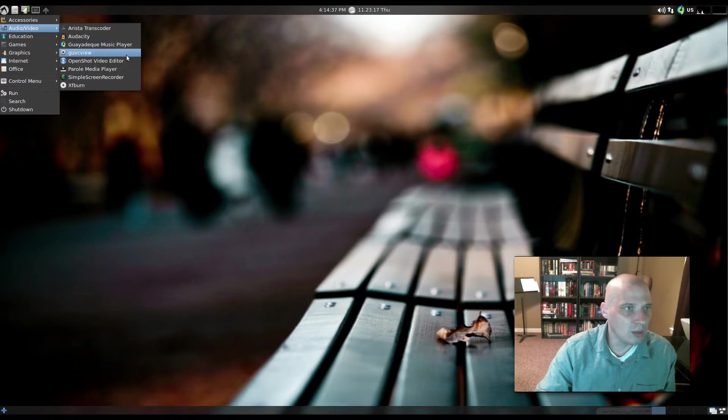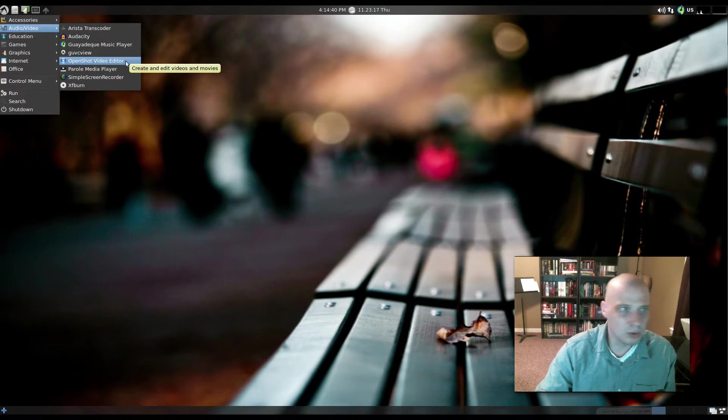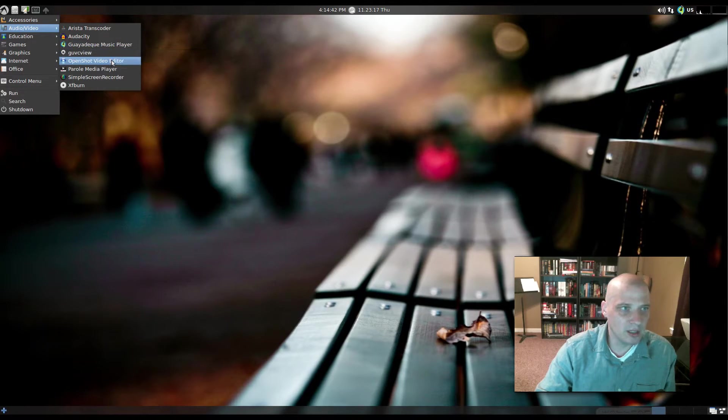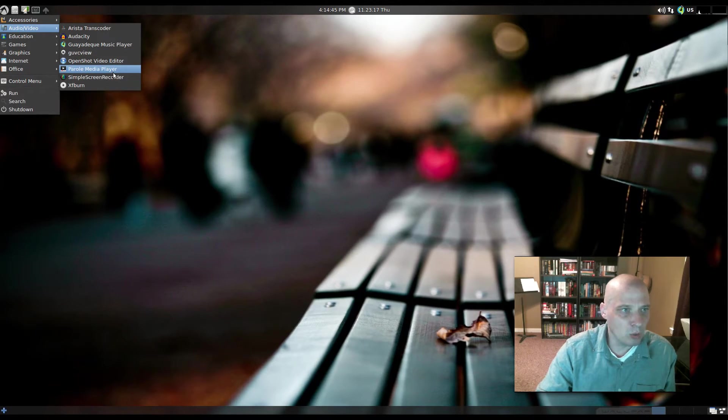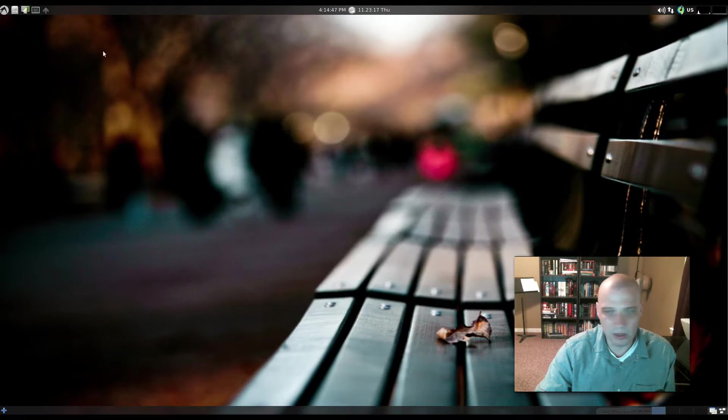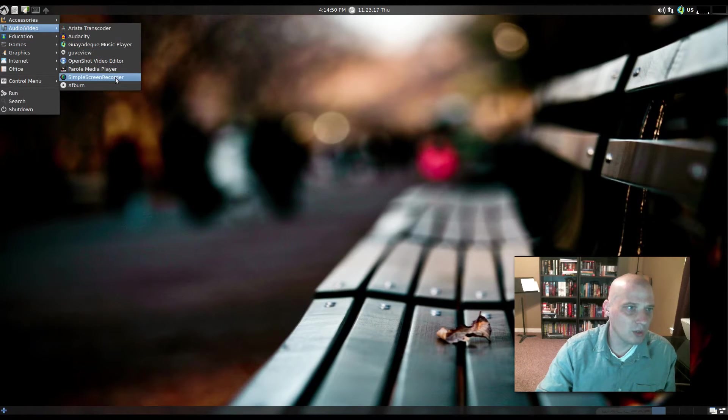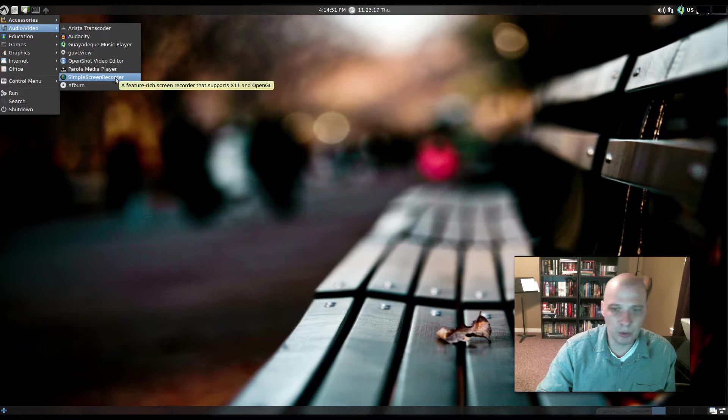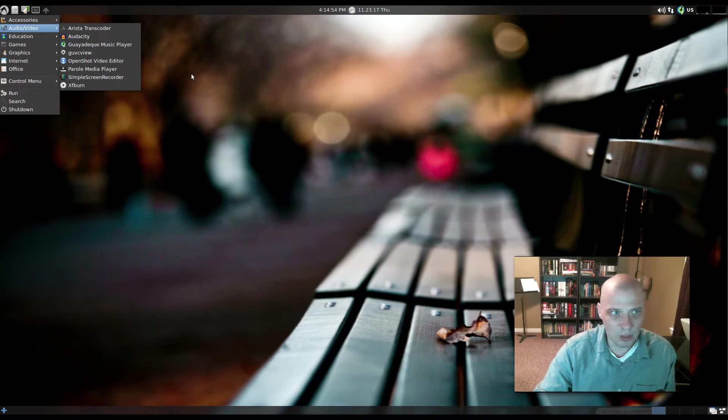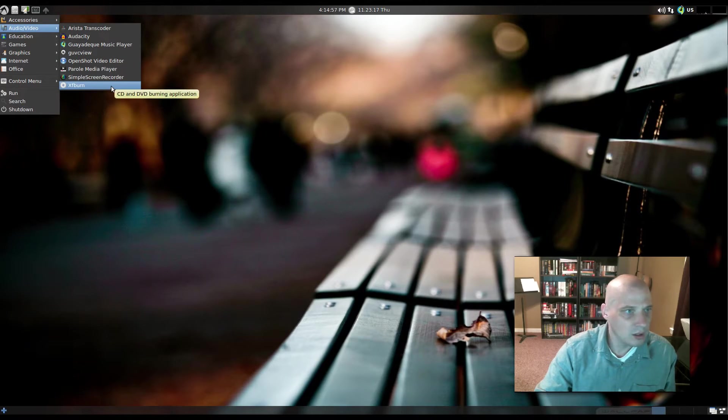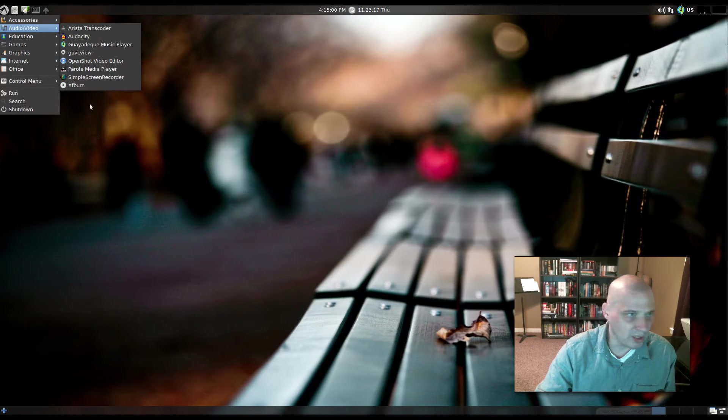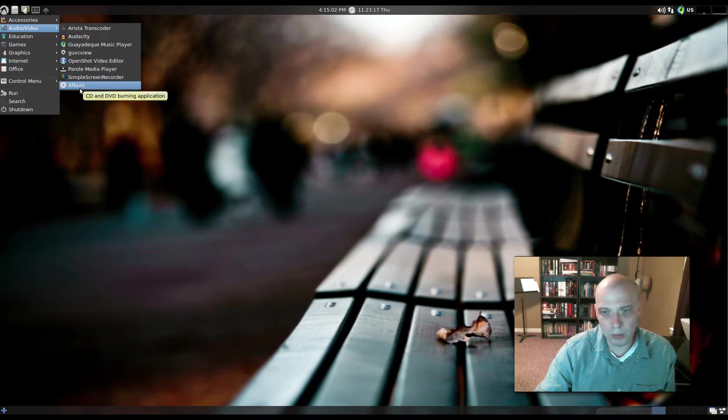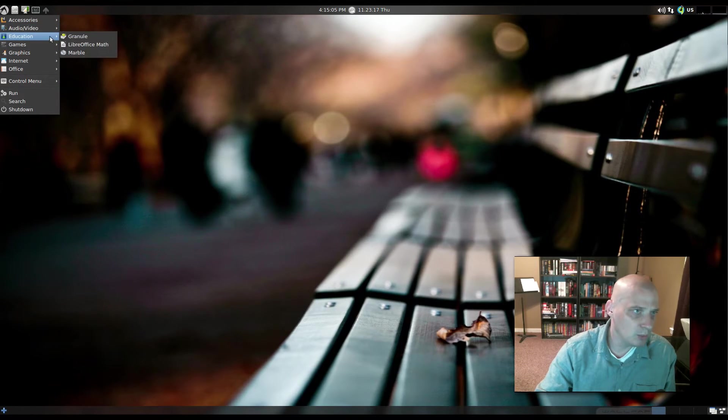Alright, we have our OpenShot video editor. That's cool that they have an audio editor and a video editor on the ISO. We have the Parole Media Player, which is our standard video player. We also have Simple Screen Recorder, which records your desktop. That's actually what I'm using right now to record this video. It's recording my desktop, which has this virtual machine running on it. XFBurn, which is XFCE's disk burning utility. Pretty good disk burning utility.